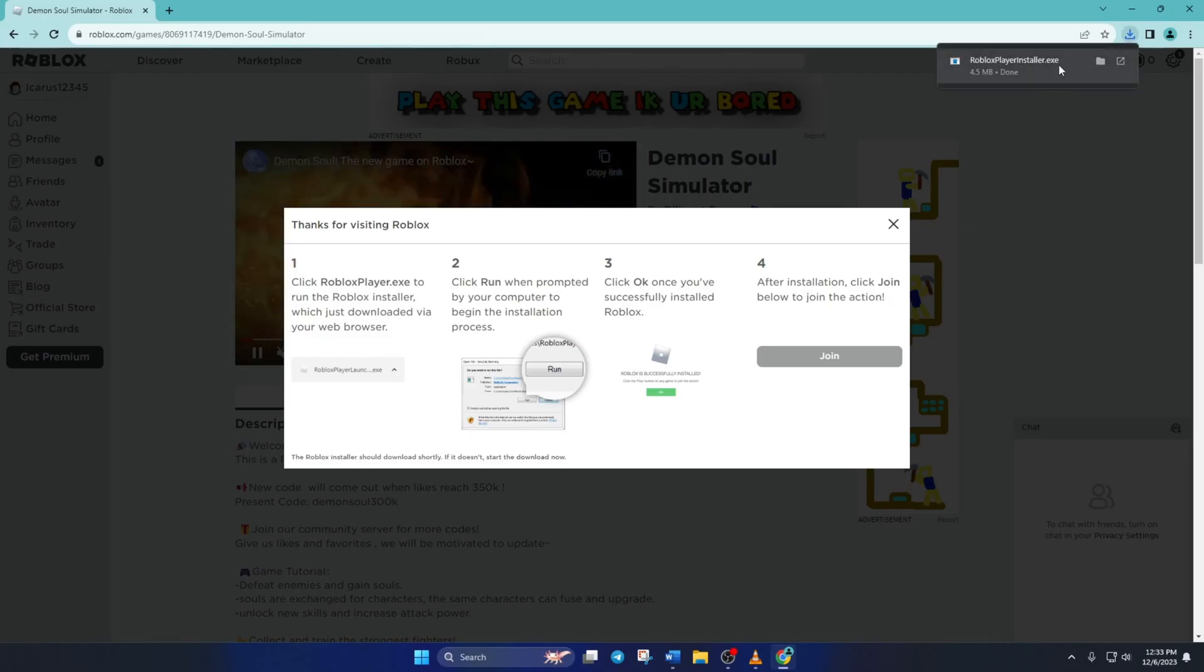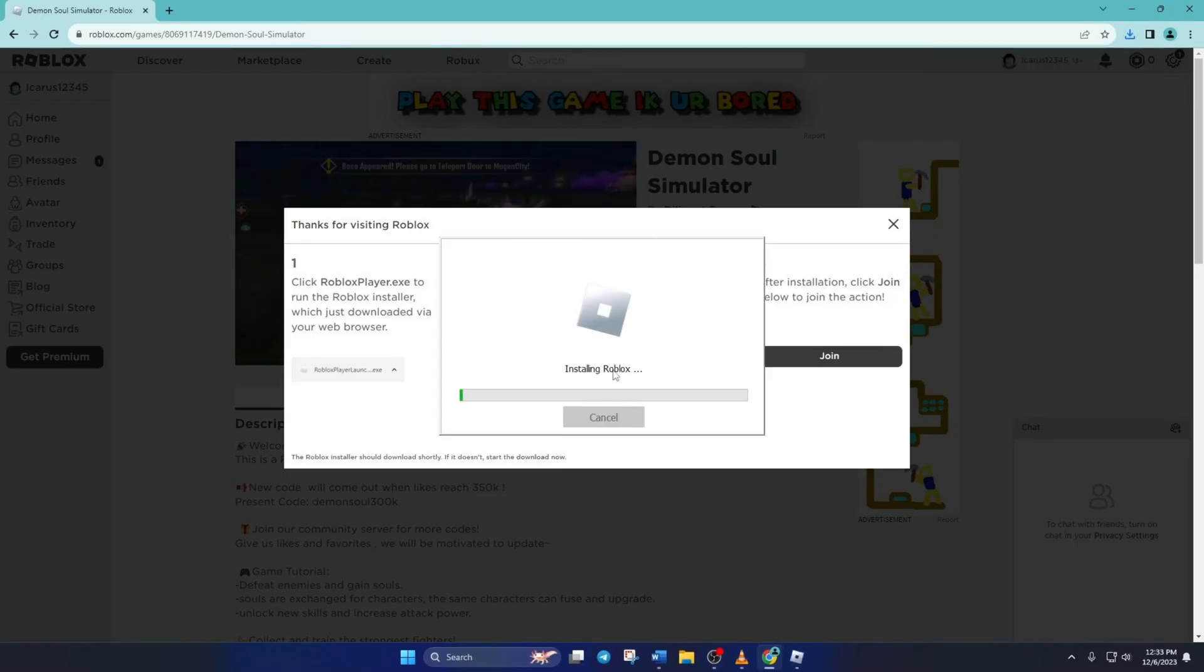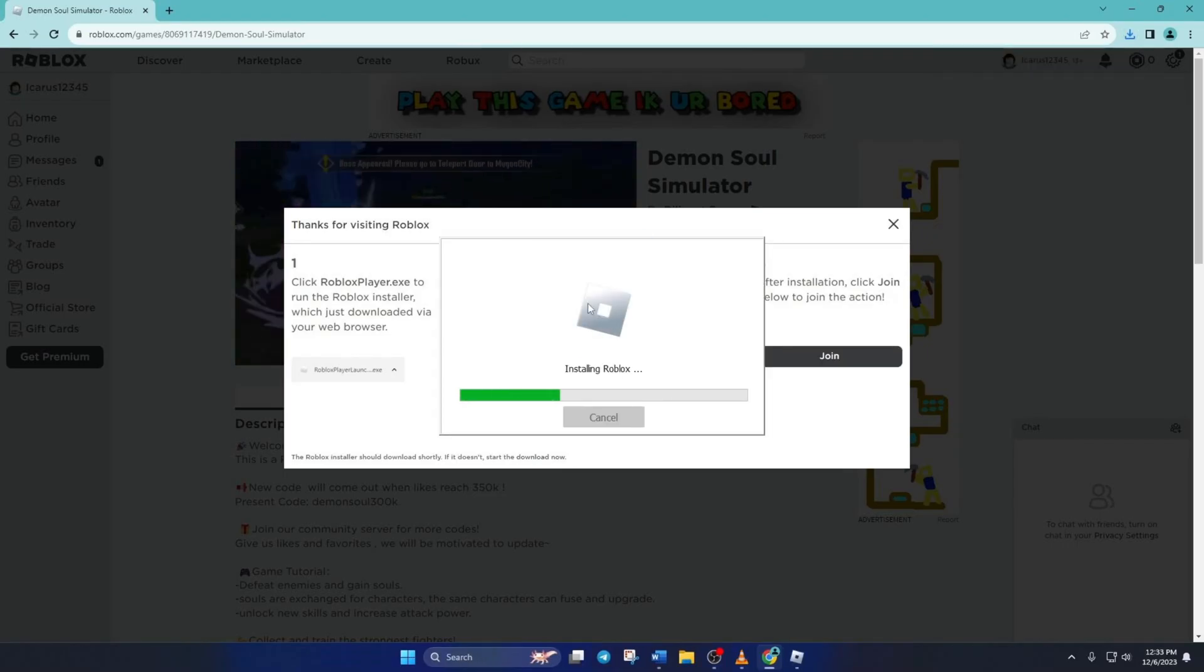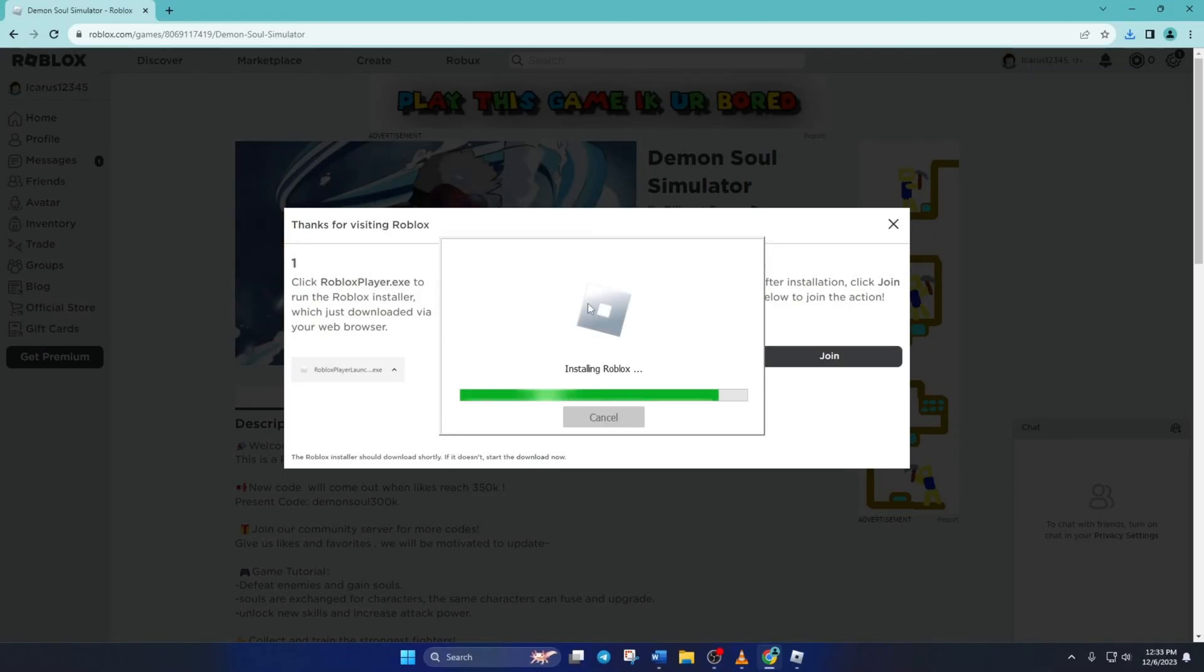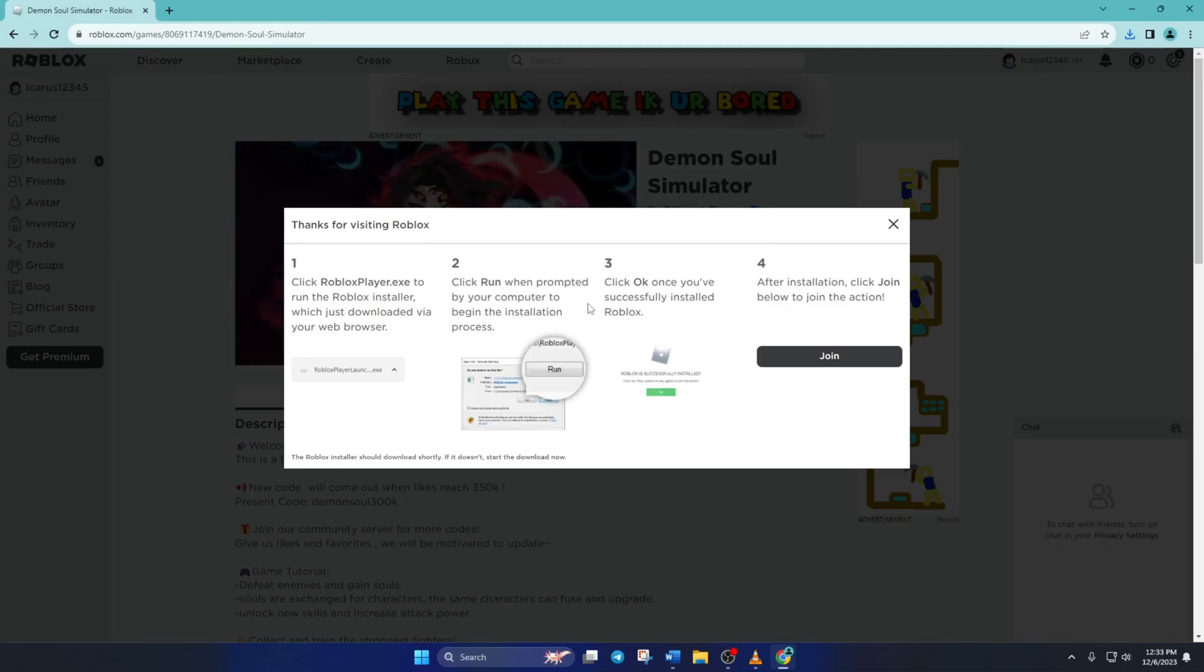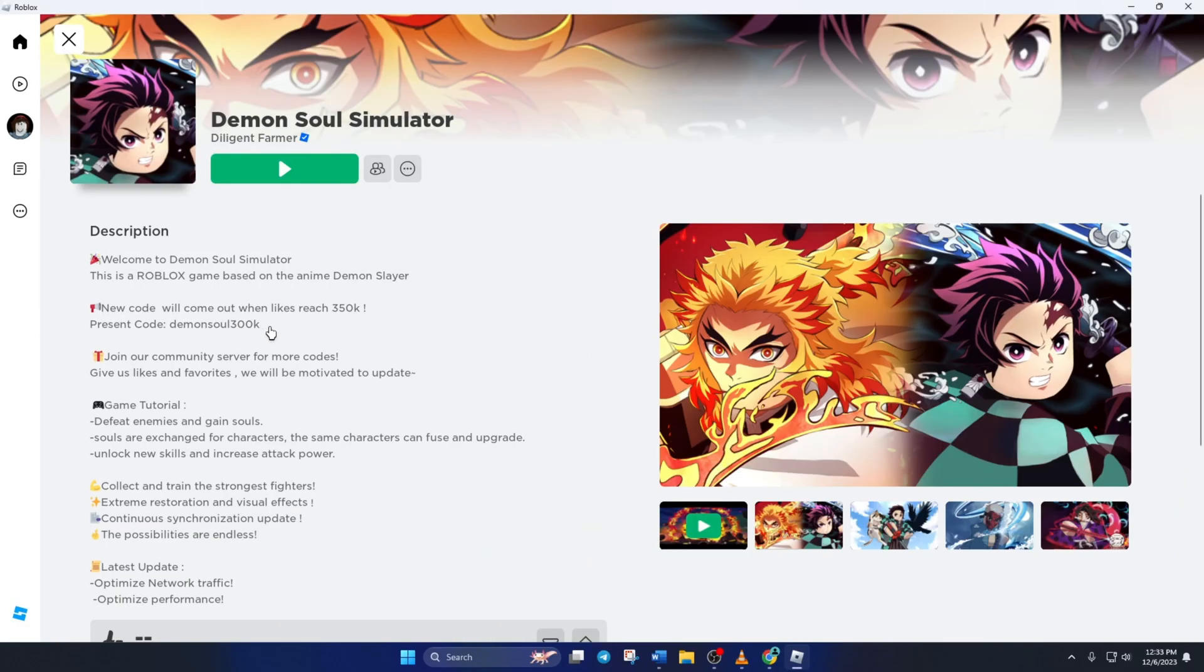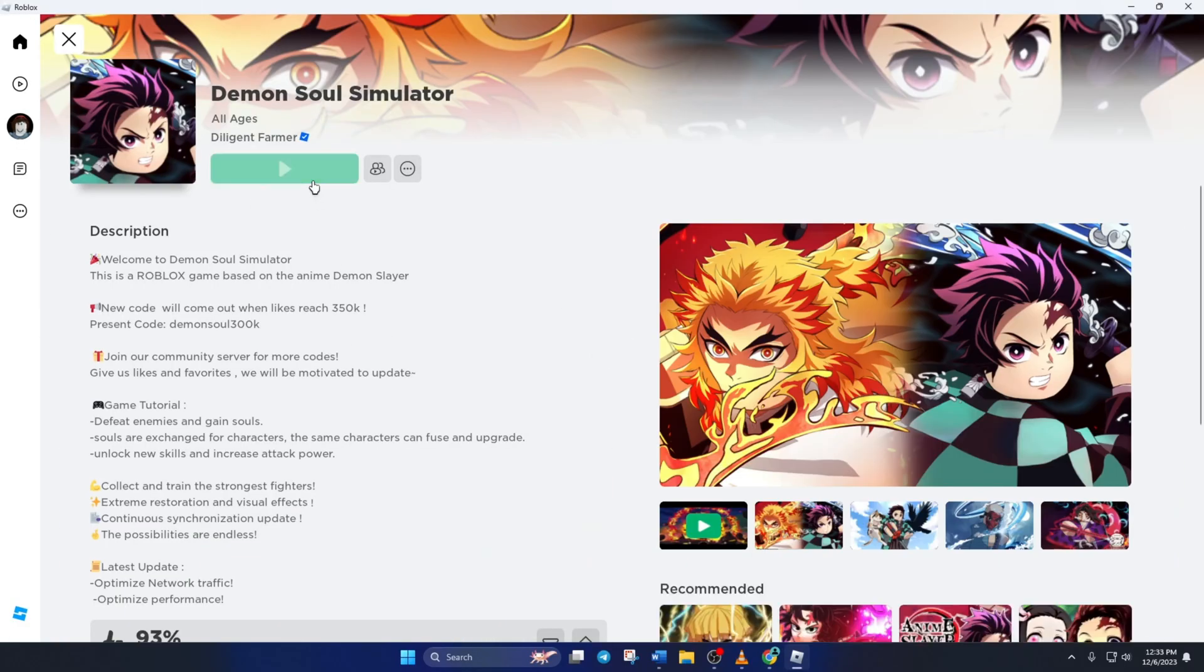After the download is finished, open up RobloxPlayerInstaller.exe and it'll start installing Roblox on your computer. Wait for it to finish, open it up and see if the error is gone.